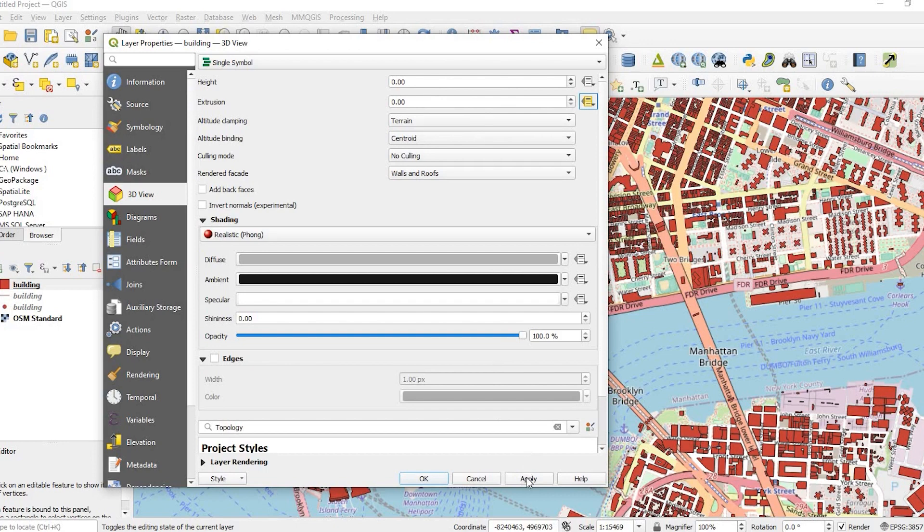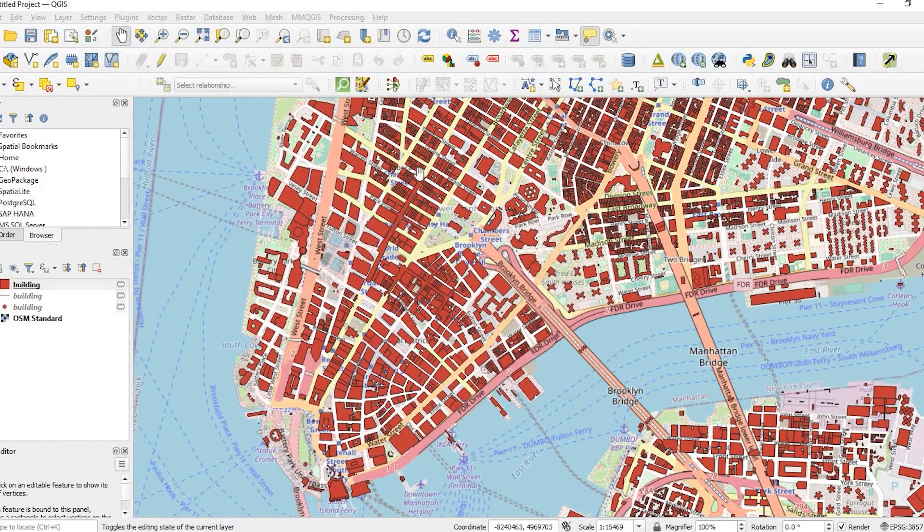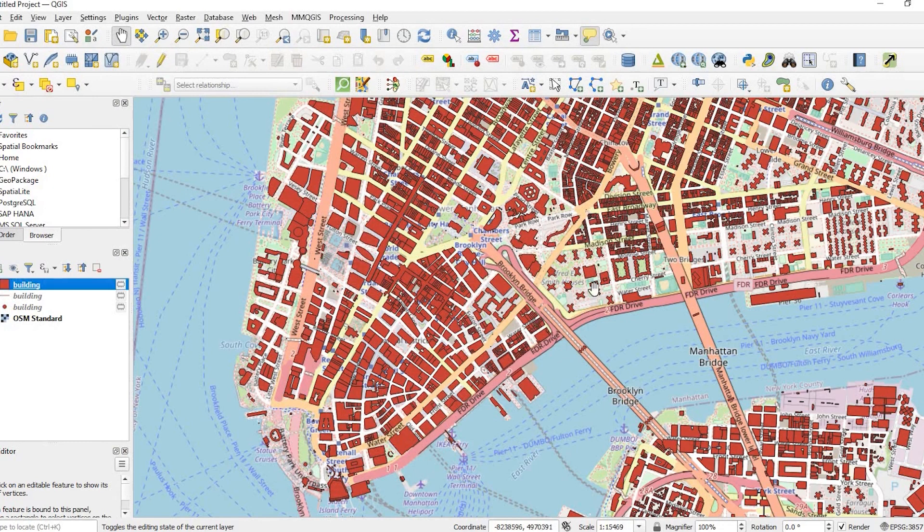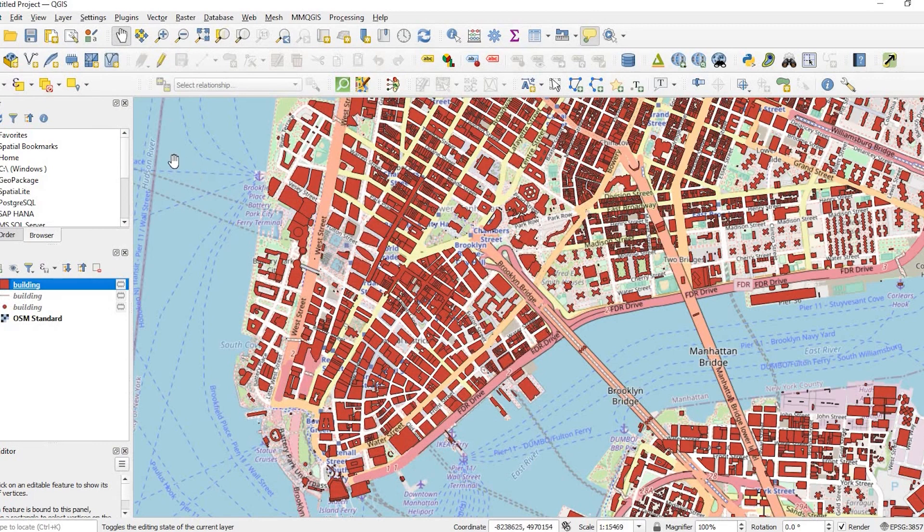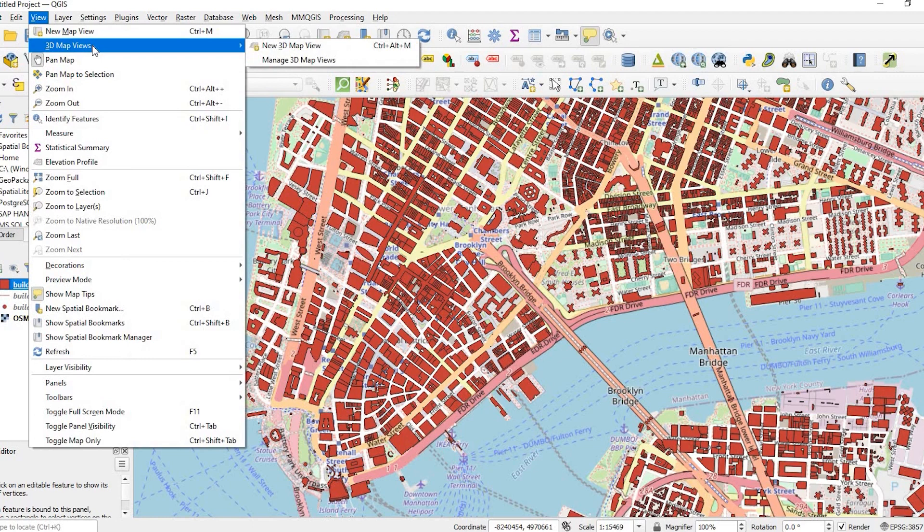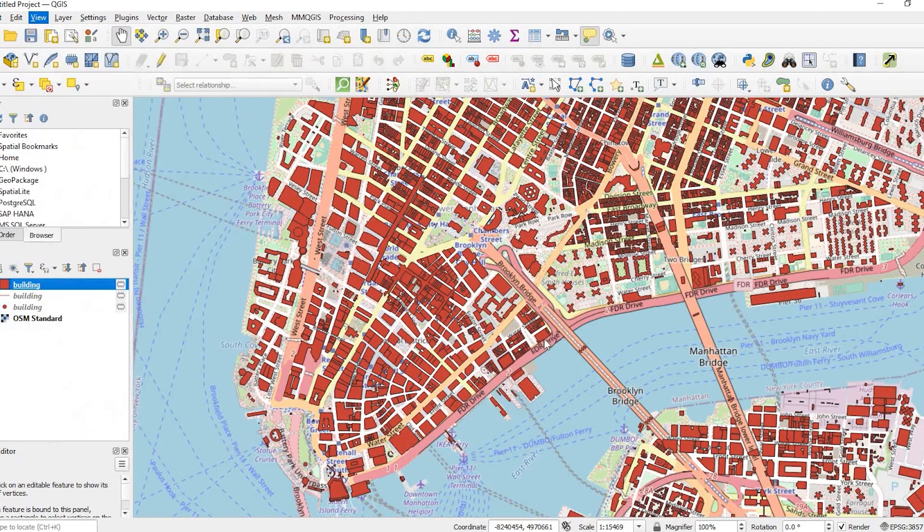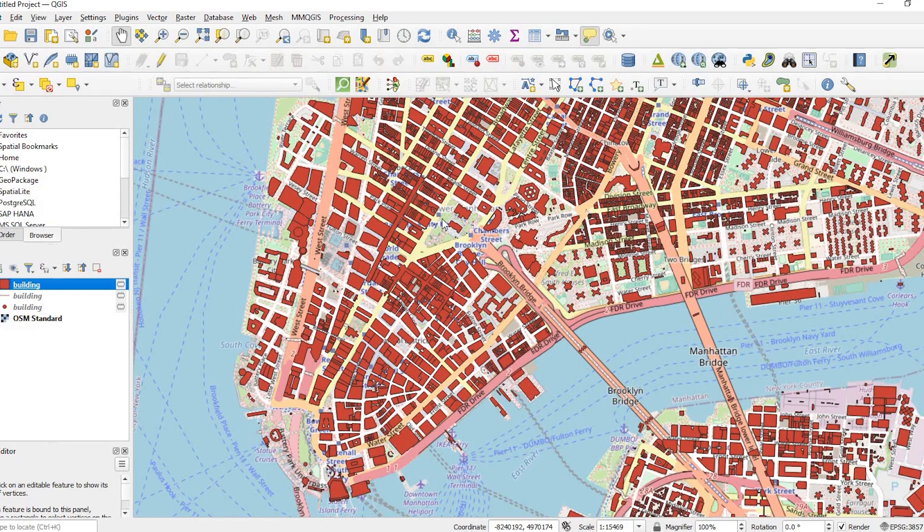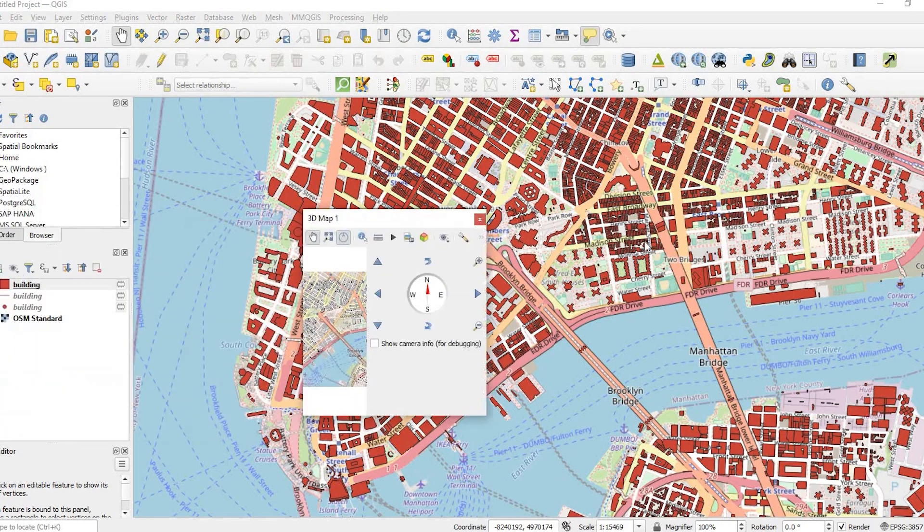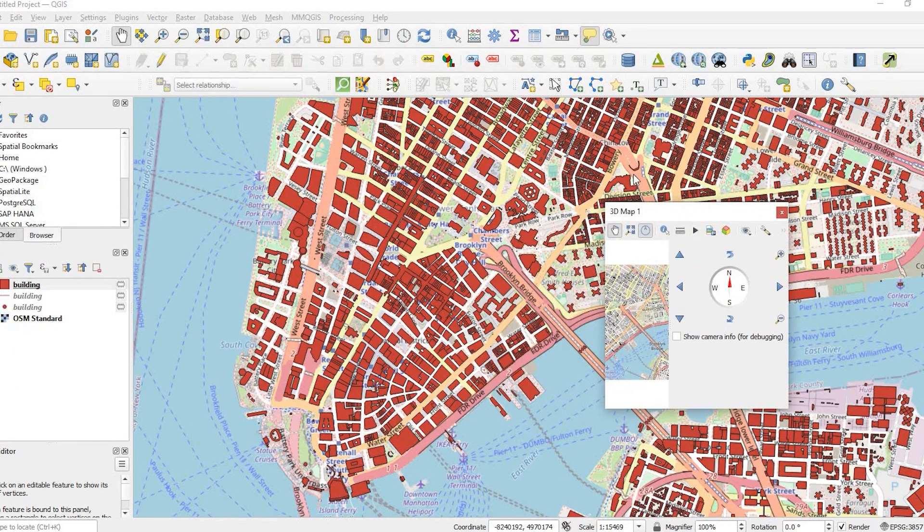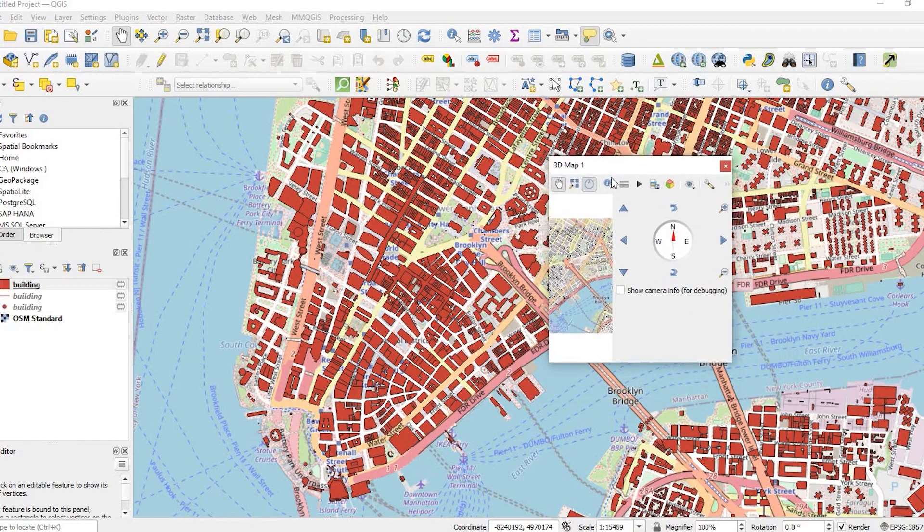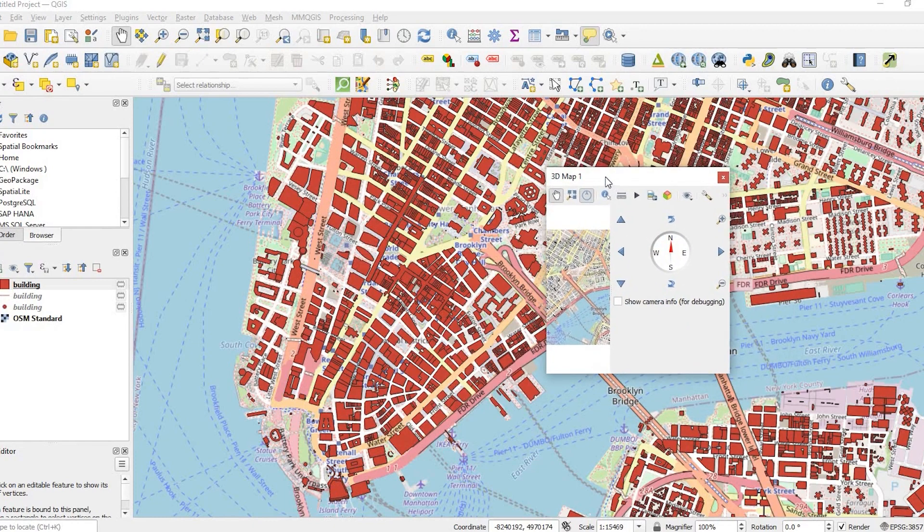Okay so I'm gonna click apply and okay. We're not gonna see any changes here because again this is just the two-dimensional map. To see the three-dimensional view we're gonna come up to the top under view select a 3D map view. And in just a moment I have two screens I apologize that popped up on the other side. This little 3D map pops up.